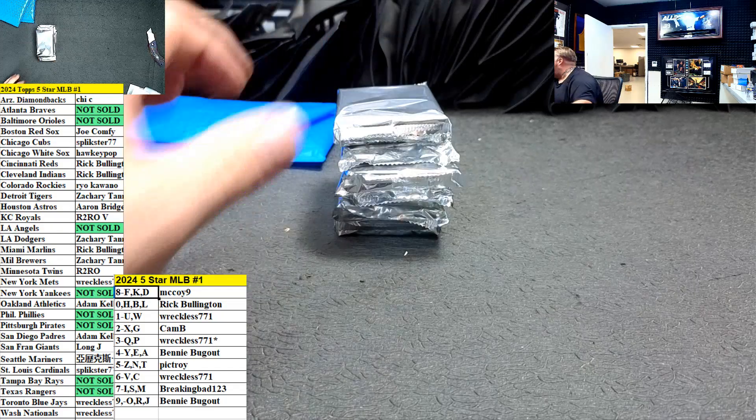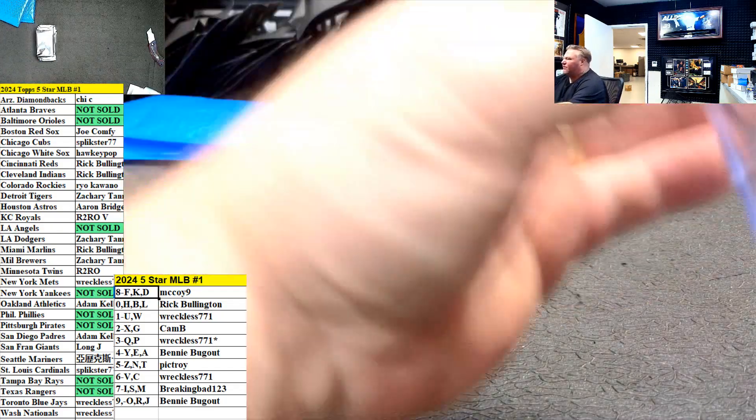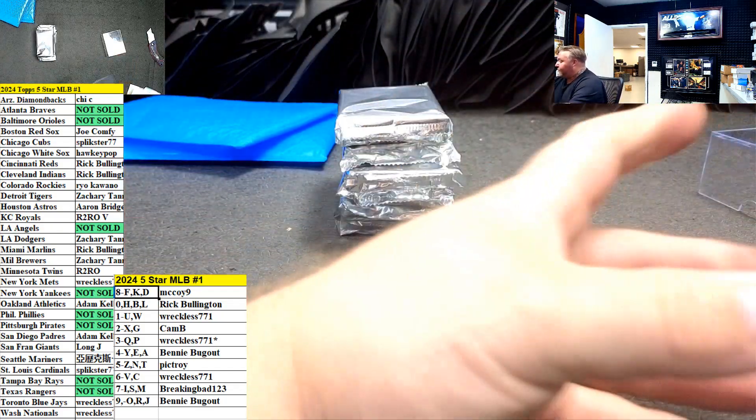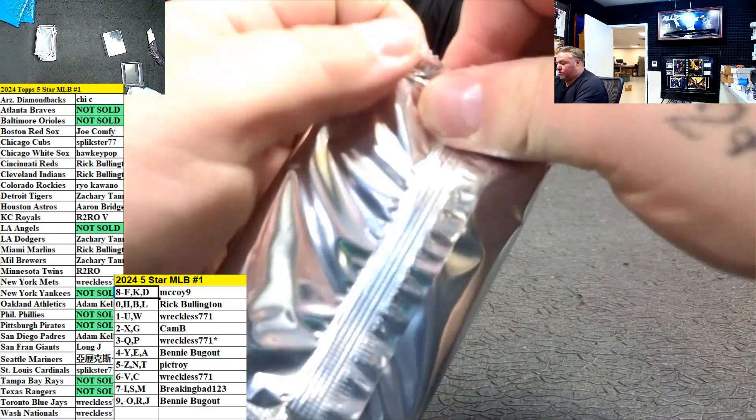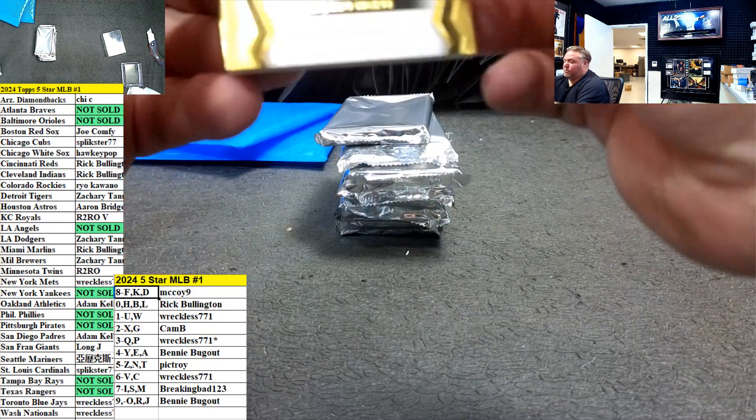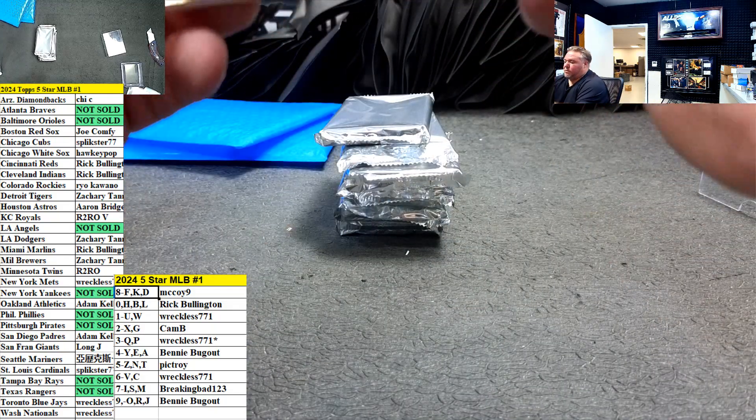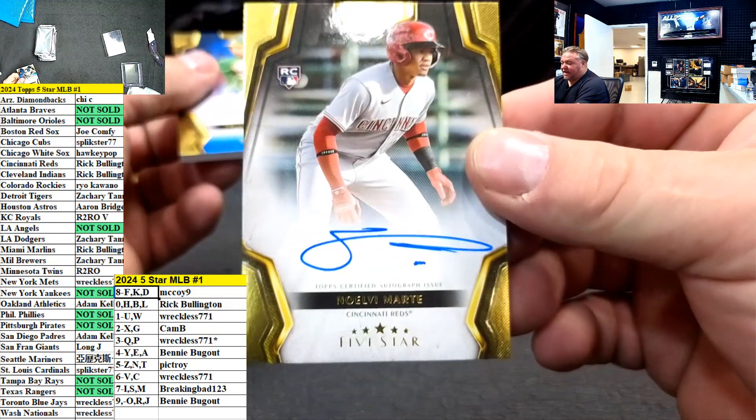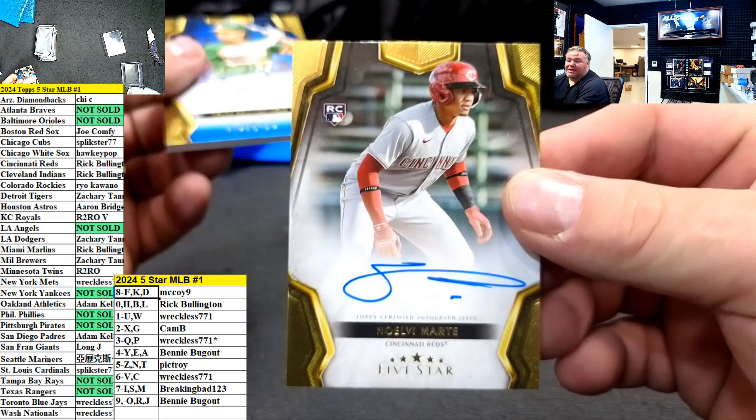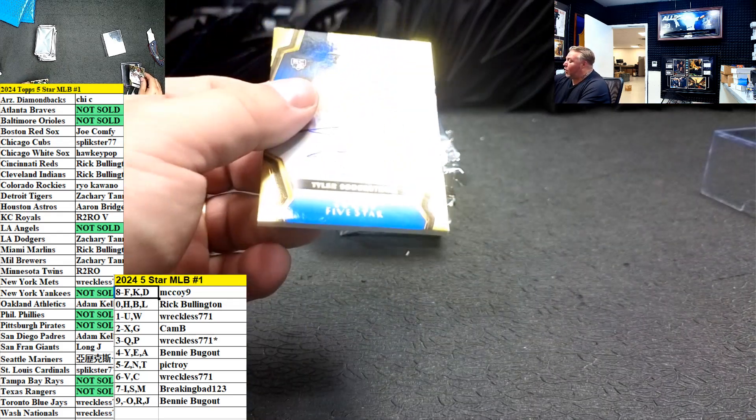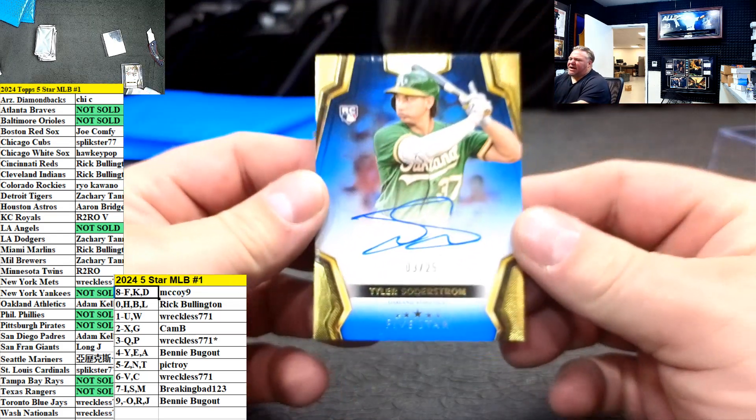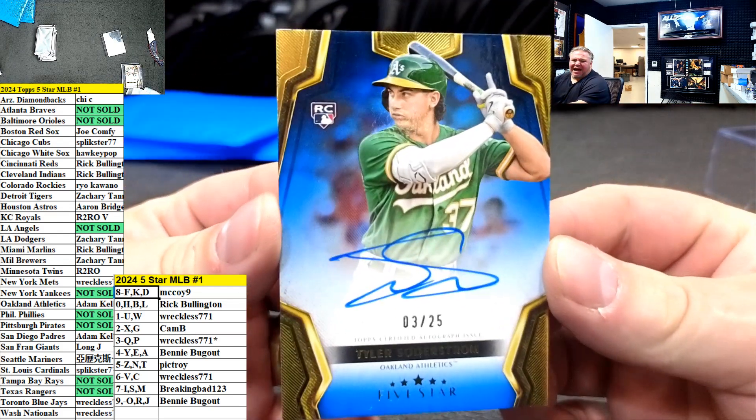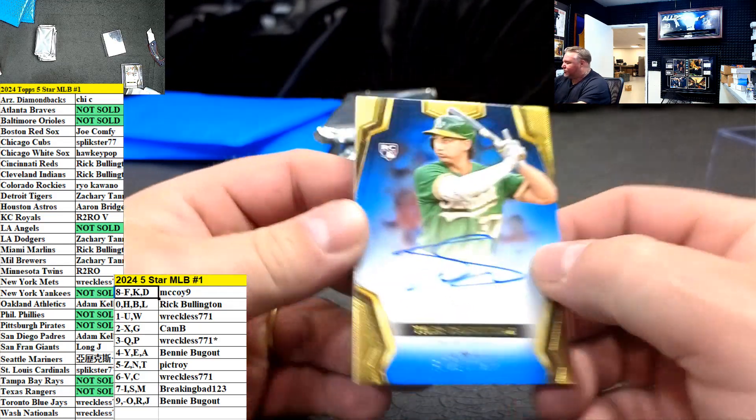Alright, here we go, here we go. Good luck, everybody. First up, Marte for the Reds. Going out to my boy, fucking Ricky Bobby. 3 out of 25, Adam Kelly.